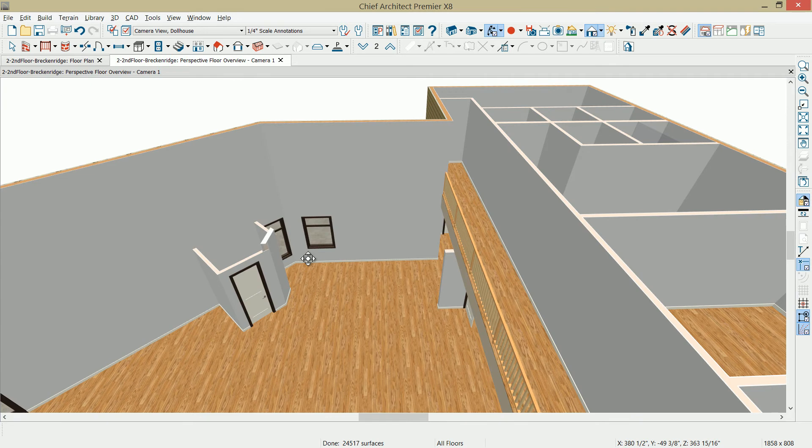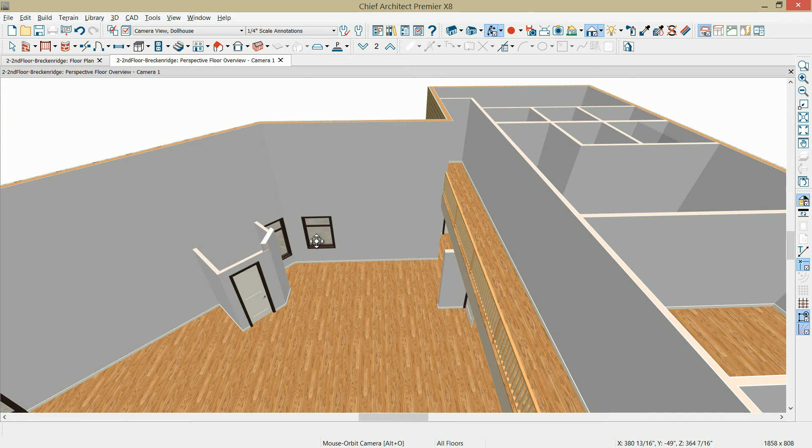My next step is to place the stairs between the two platforms. I'm going to go down to floor 1 and draw the stairs from floor 1 up to floor 2. I typically always draw the stairs up. You can draw them down, but I think it's easier to imagine it drawing the stairs up.